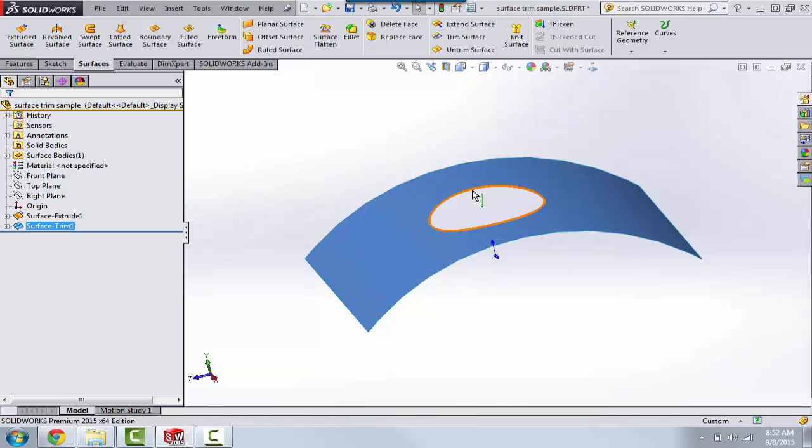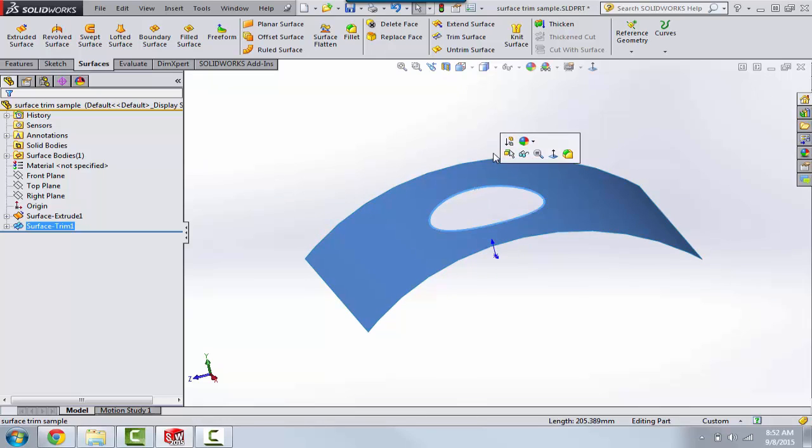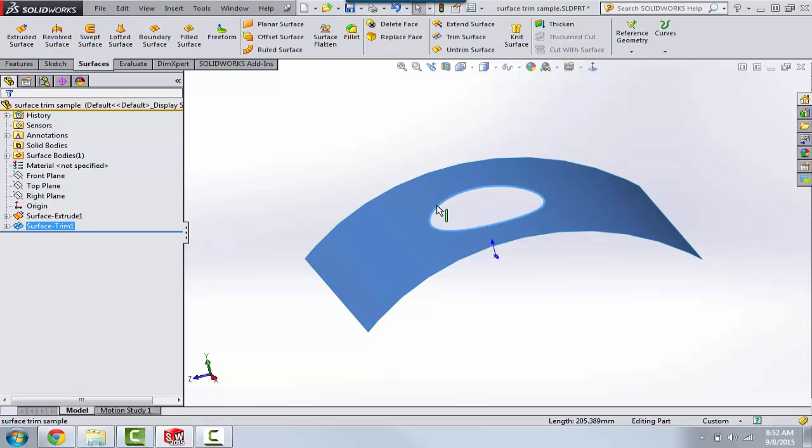Now, my intent is to have more than one surface edge here. Maybe I'm going to do some further operations, and I want to have this single edge of the surface broken into maybe four quadrants.